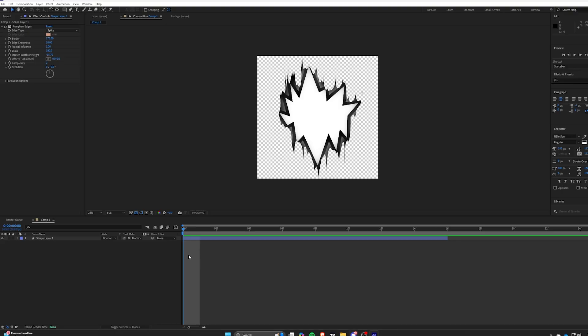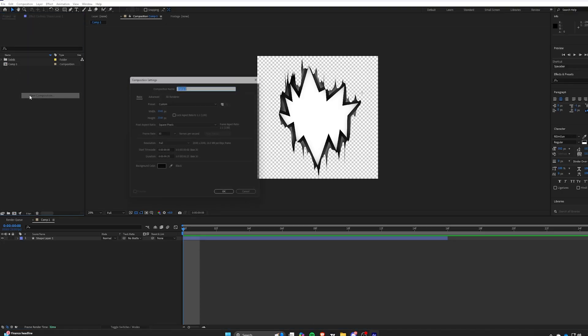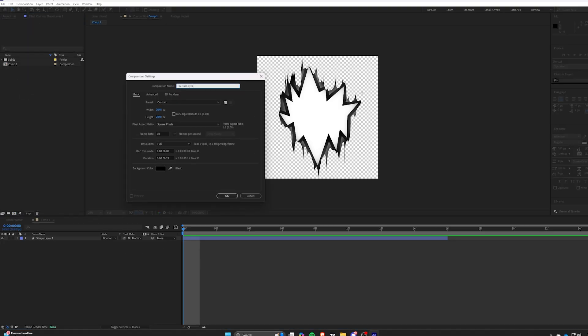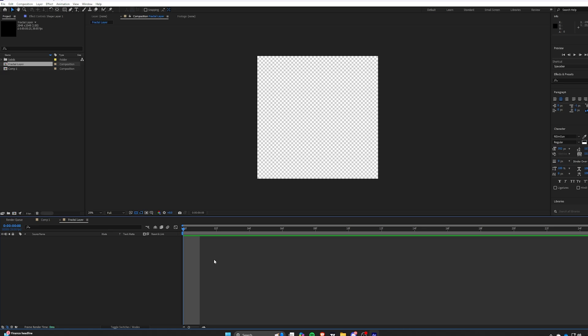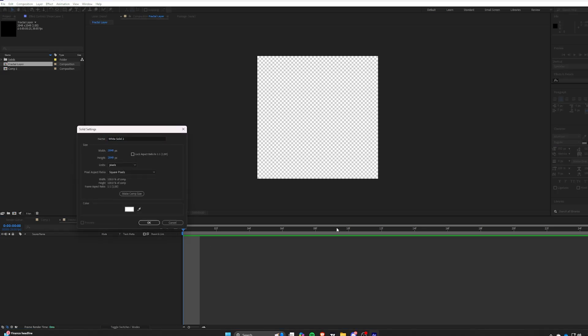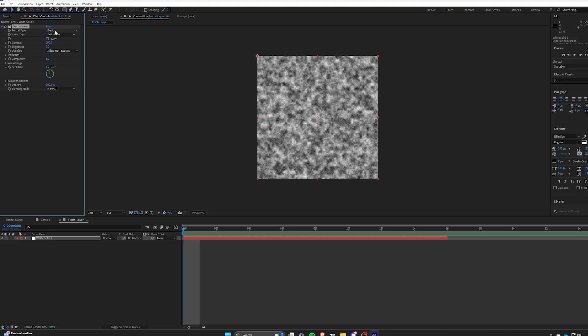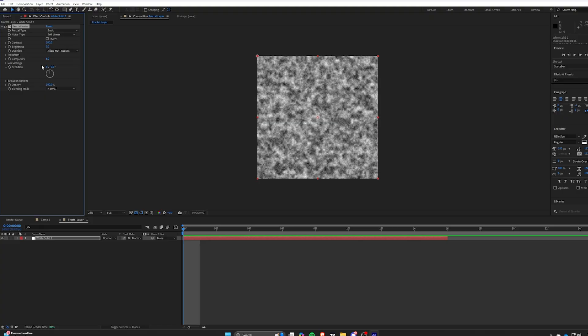Make a new comp, this will be our displacement map comp. Add a solid, then put fractal noise and copy my settings or do whatever you want.